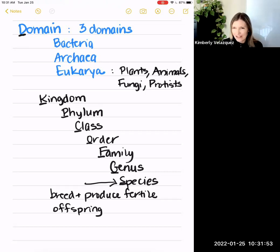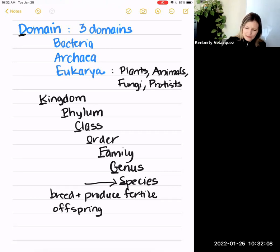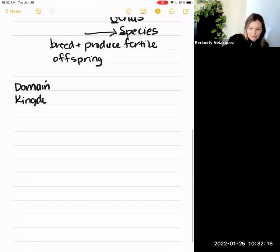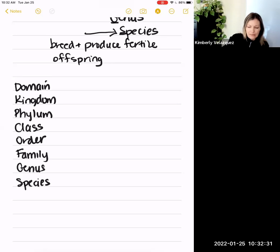I'm going to give you an example of classification using this hierarchy — first for humans, then for domestic dogs so you can compare. The levels again are domain, kingdom, phylum, class, order, family, genus, species. 'Do kangaroos prefer cake or frosting, generally speaking?' — I think I kind of like that one best.